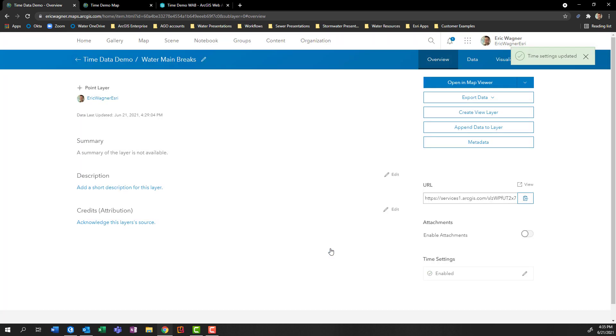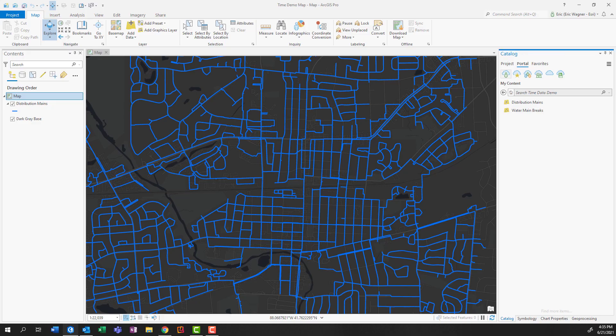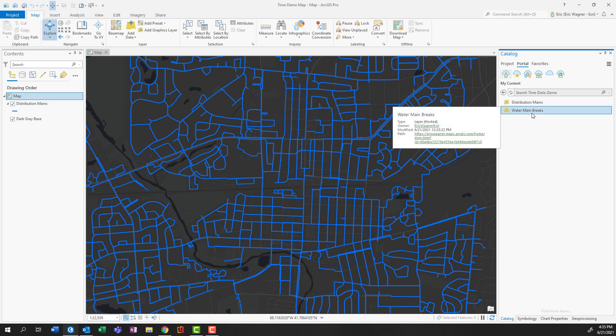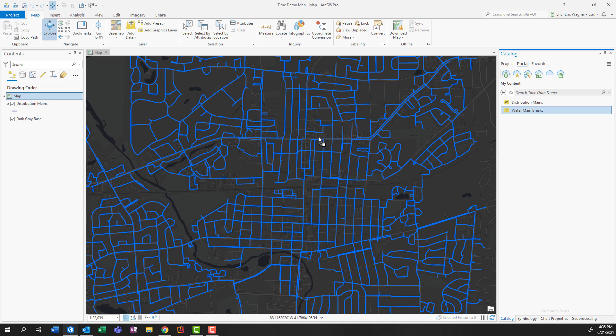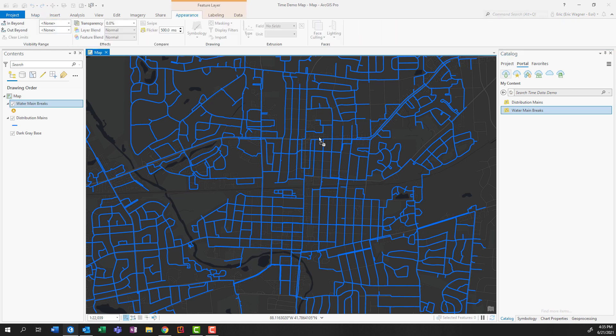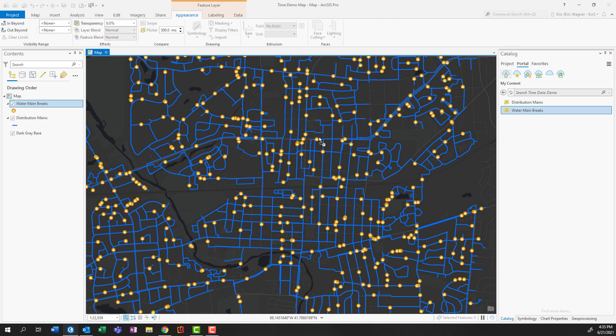So now that it's been enabled, we can begin to explore our data using time visualizations. So we'll start in ArcGIS Pro. And here's that mains layer as our reference. And I'm able to access my water main breaks from ArcGIS online within ArcGIS Pro by dragging and dropping.